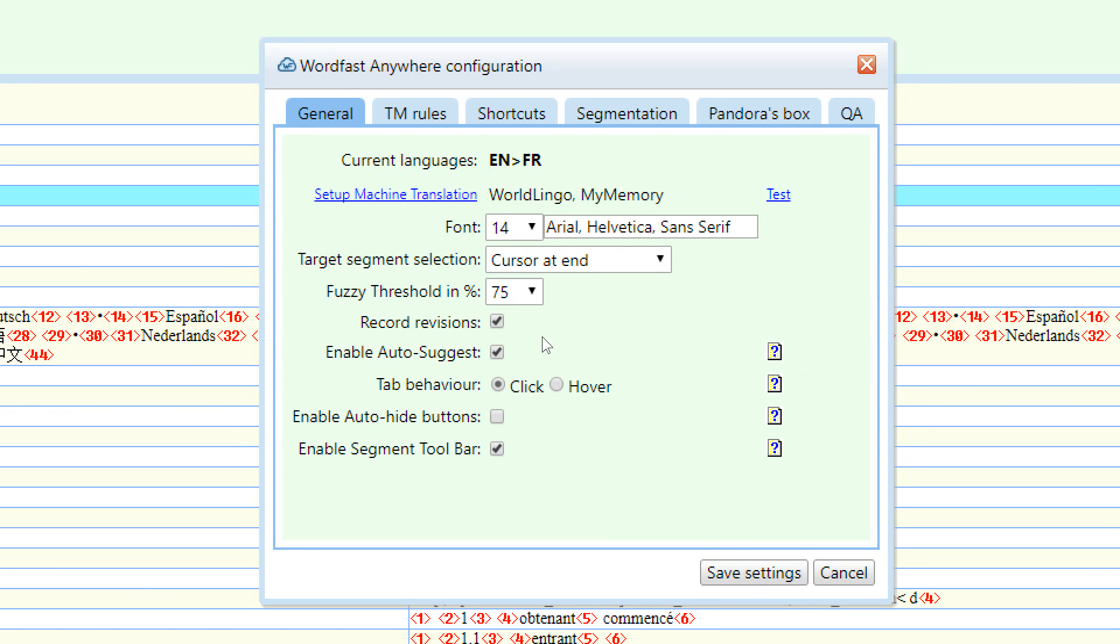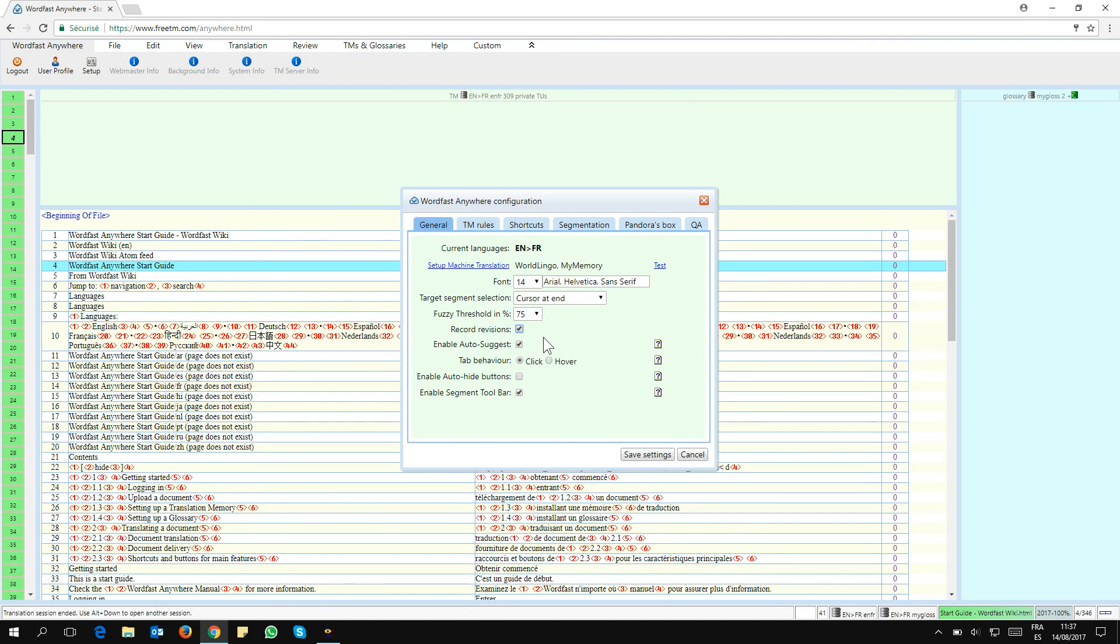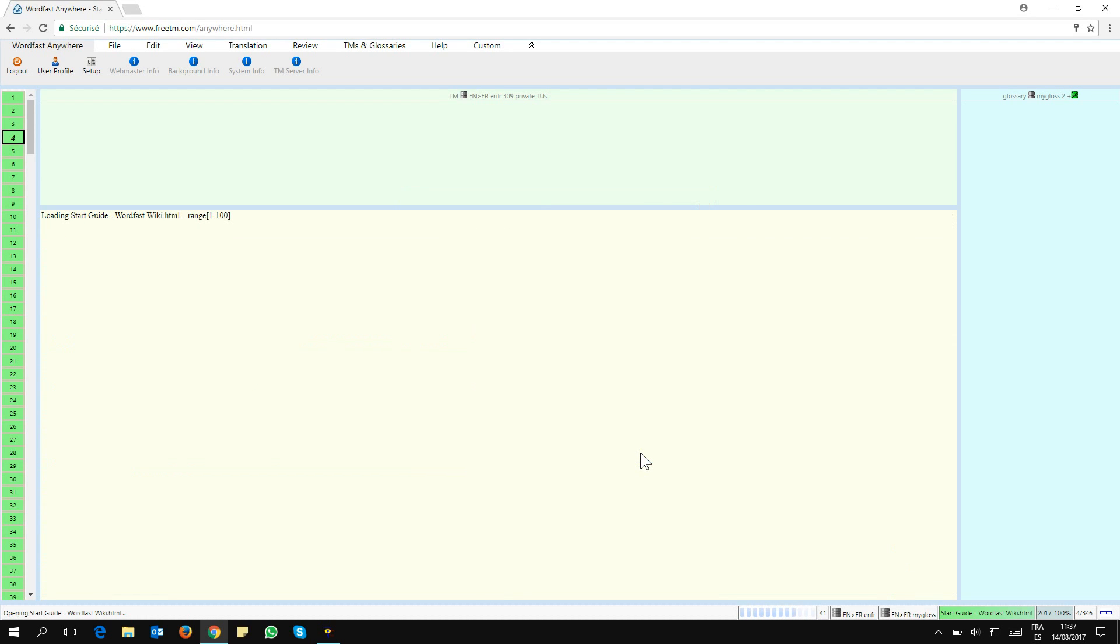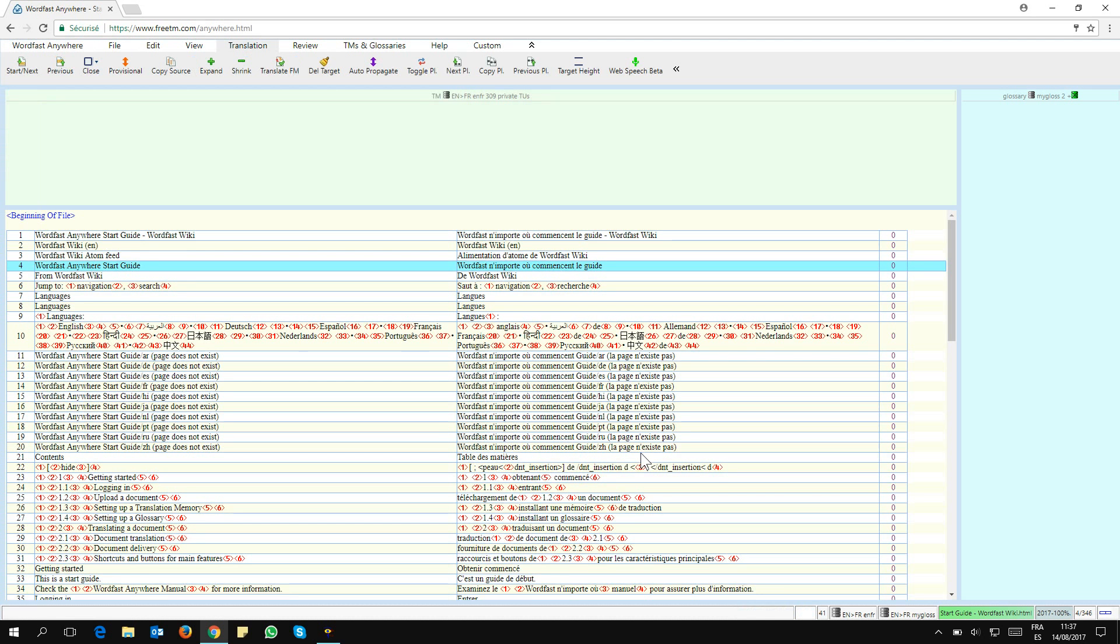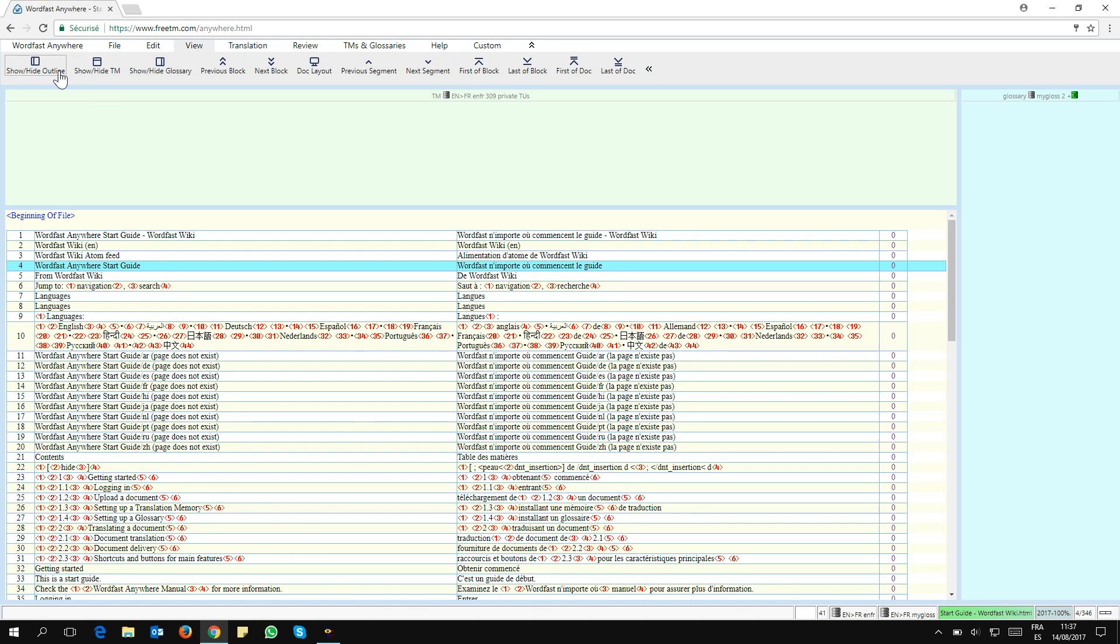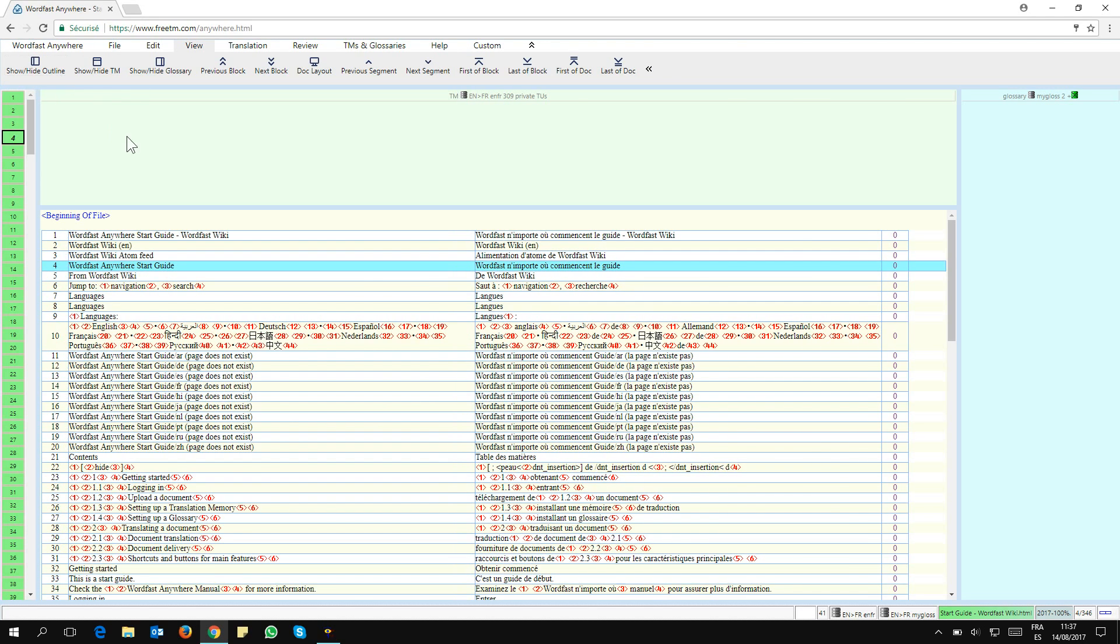I want to tick that box here: Record Revisions. That will enable this function for me. To do that, I need to click on Save Settings. Now once that's done, I want to make the outline appear again.